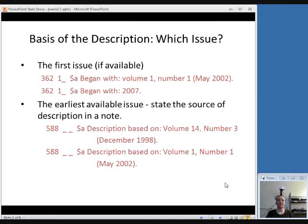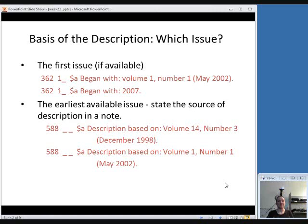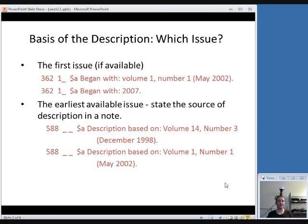First of all, we'll talk about the basis of the description. Which issue are you going to base your description on? Since a serial record is meant to describe the whole publication and not any one individual issue, you don't necessarily treat it as if you're describing one issue in its entirety. But you do have to give an indication of what you're using to create this description so that other people can verify that they have the same item.